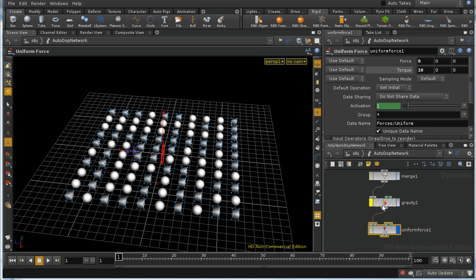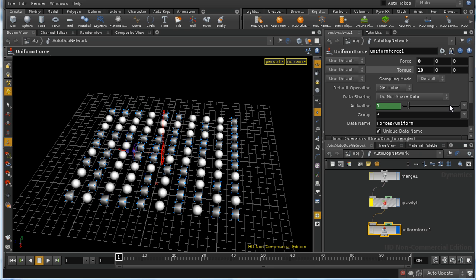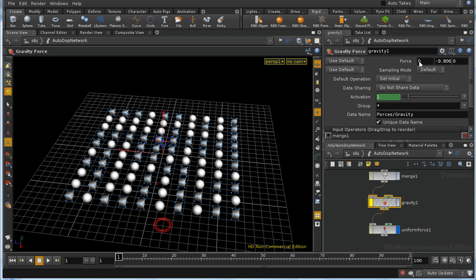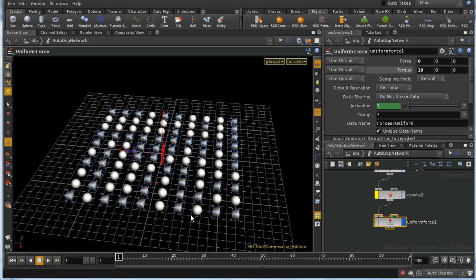Let's go back and look at our gravity node. Although it doesn't have a torque parameter, it does have a force parameter very similar to the uniform force parameter. You can use gravity essentially in the same way as a uniform force node. The key difference is that gravity produces the same acceleration independent of mass on each object, whereas a uniform force takes into account the mass of the object.